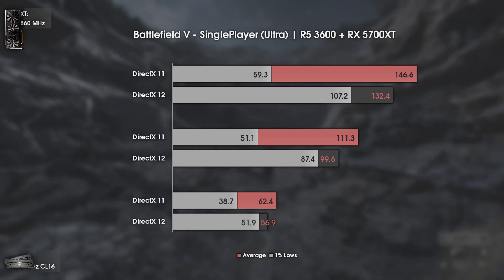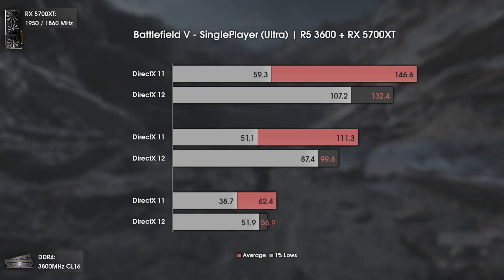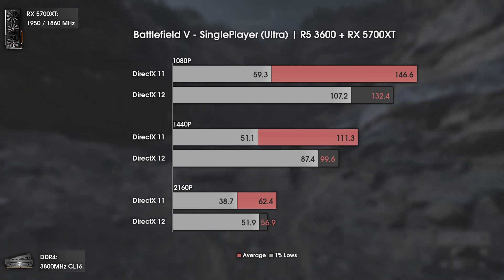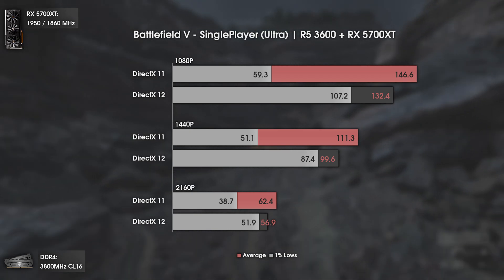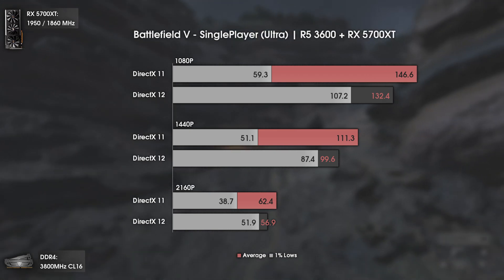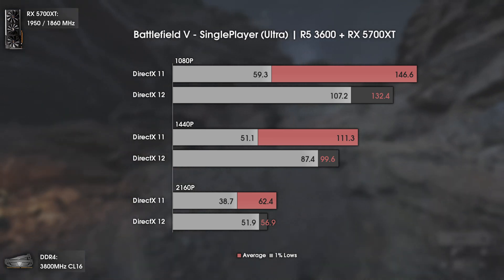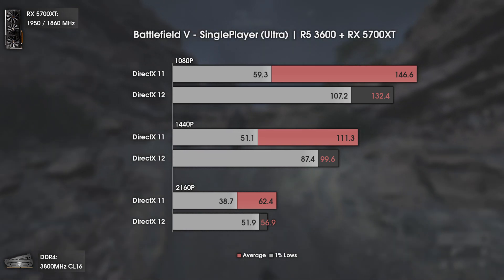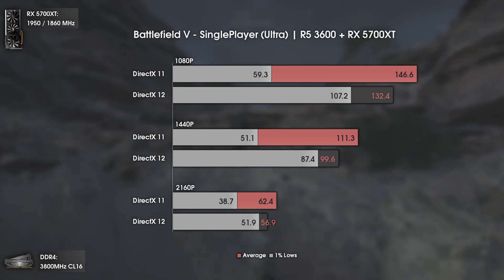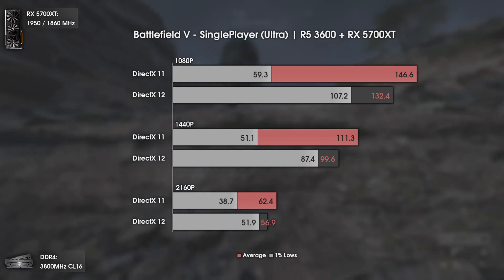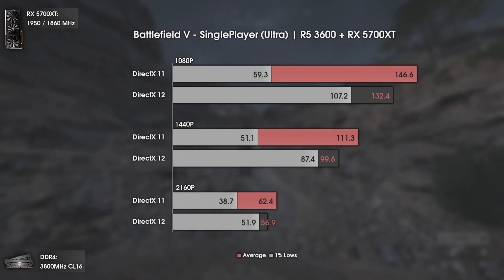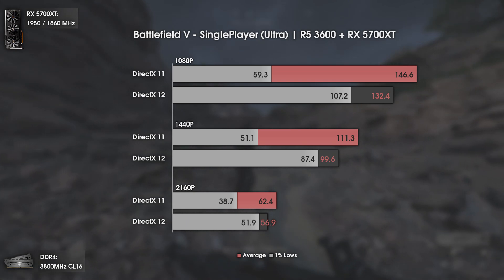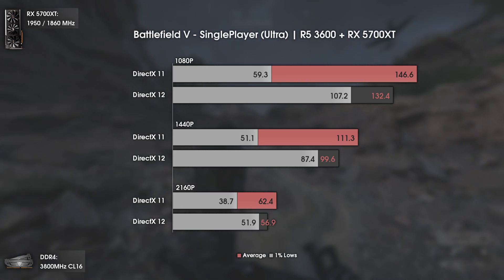Now with the Frostbite engine — and some really interesting results. Remember when I said that average FPS numbers don't mean much by themselves? Battlefield 5 is the perfect example. In this case DX 11 presents higher average FPS numbers across the board, but look at the 1% lows — they are massively lower than the 1% lows with DX 12.